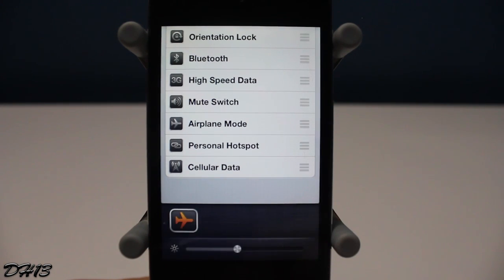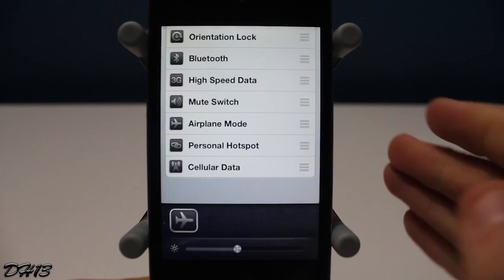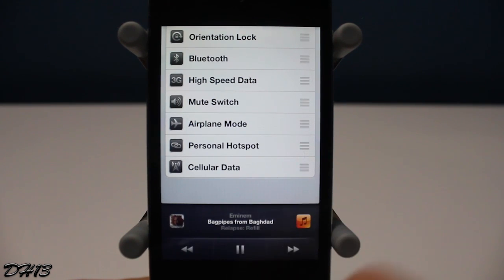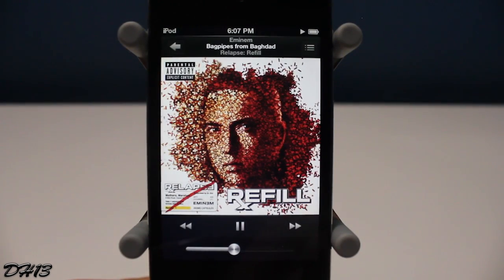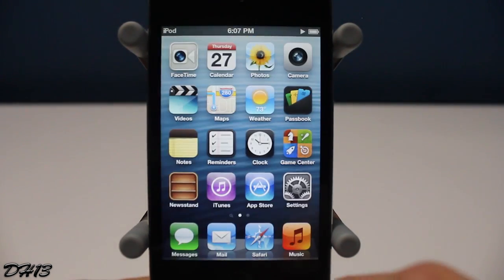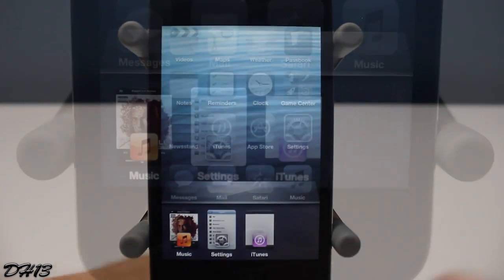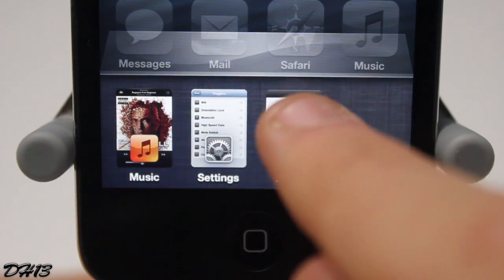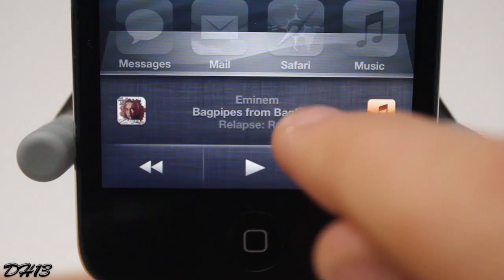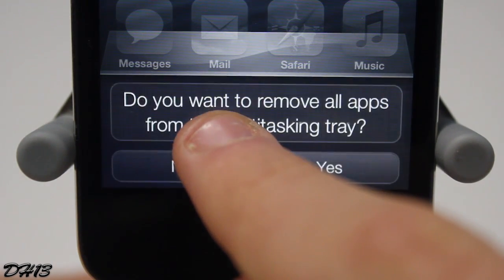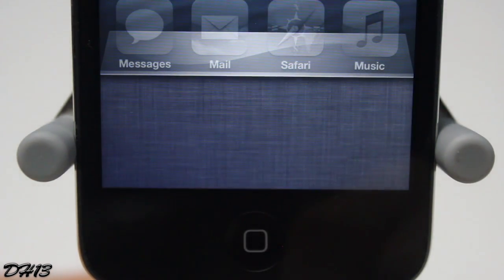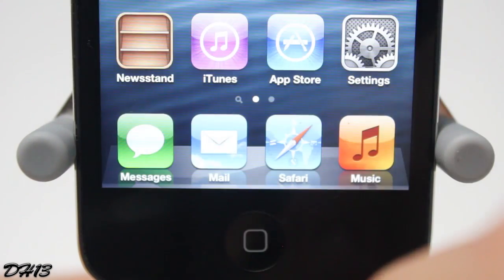All the toggles work very well and very quickly. There are tweaks out there like IntelliScreenX that look like features Apple would put in later firmwares — they're professional-looking and have lots of great features. I really like Auxo because it's definitely one of those tweaks.